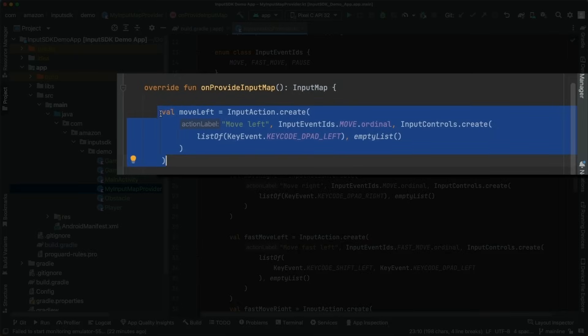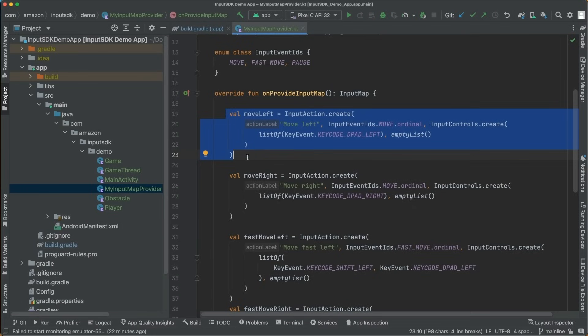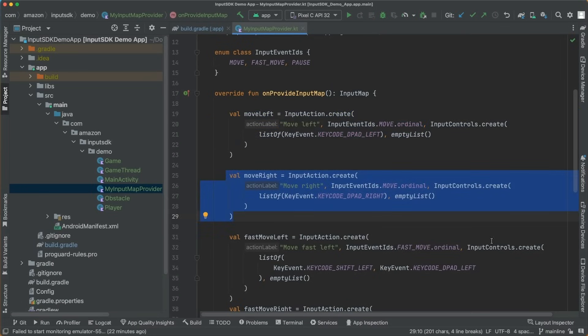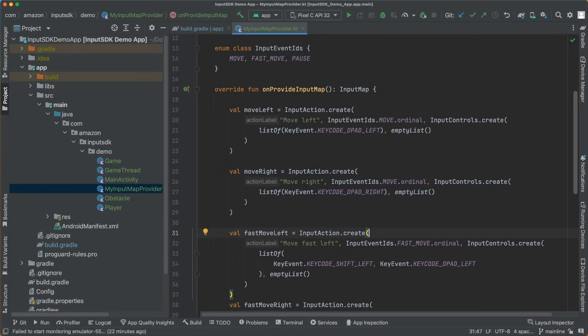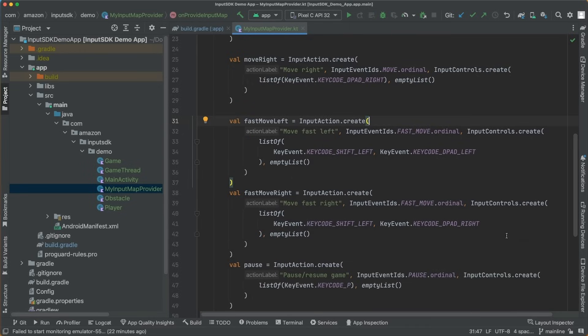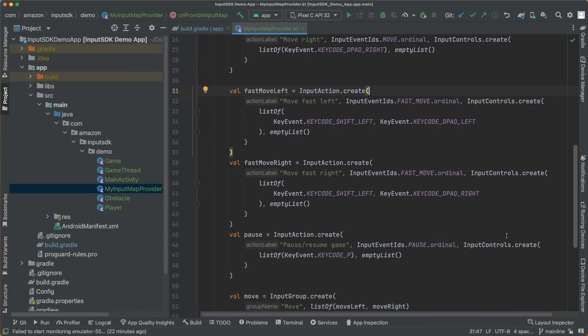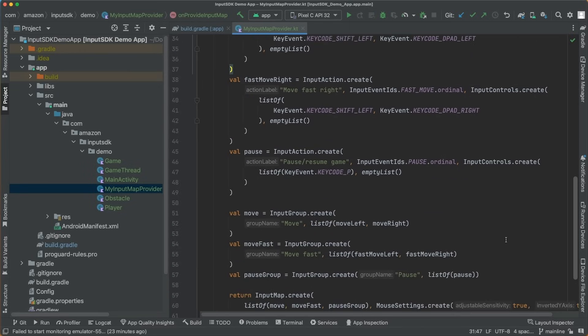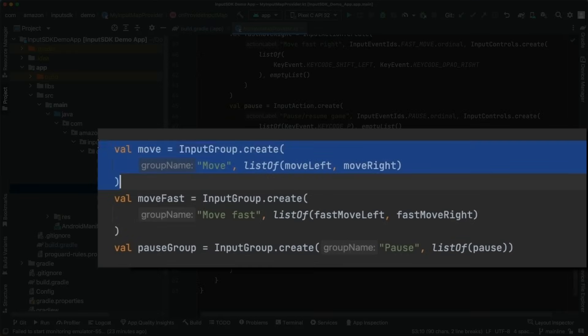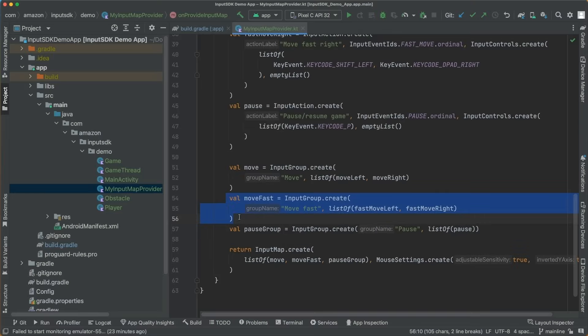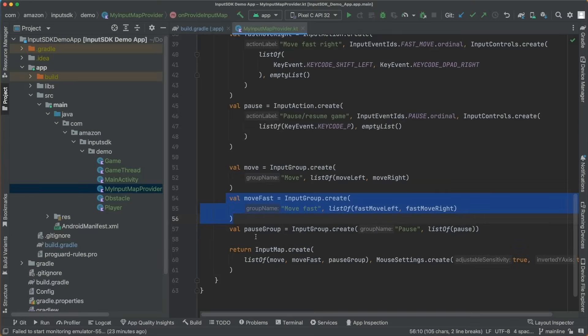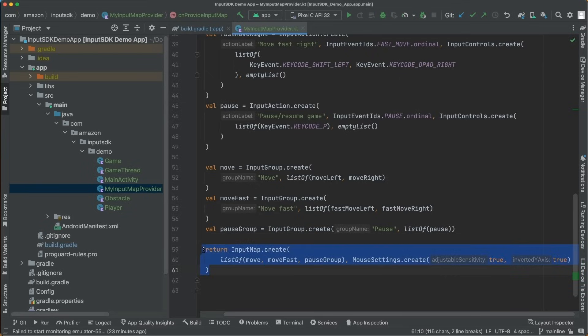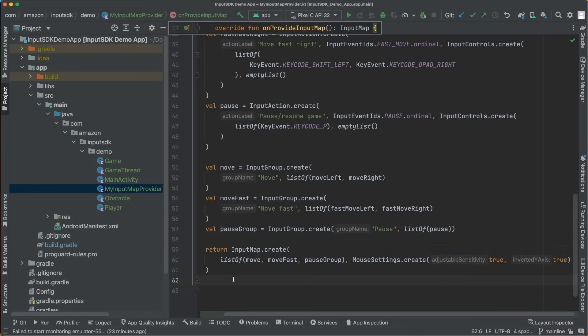You need to create your input actions. An Input Action refers to an event that corresponds to an action performed within the app. Each Input Action is associated with a key or a combination of keys. And each Input Action must be linked to a specific Input Group. Each Input Group consists of a label and a collection of Input Actions categorized within the group. After defining all the necessary groups, you can pass them to the InputMap.create method to return the Input Map for your app.